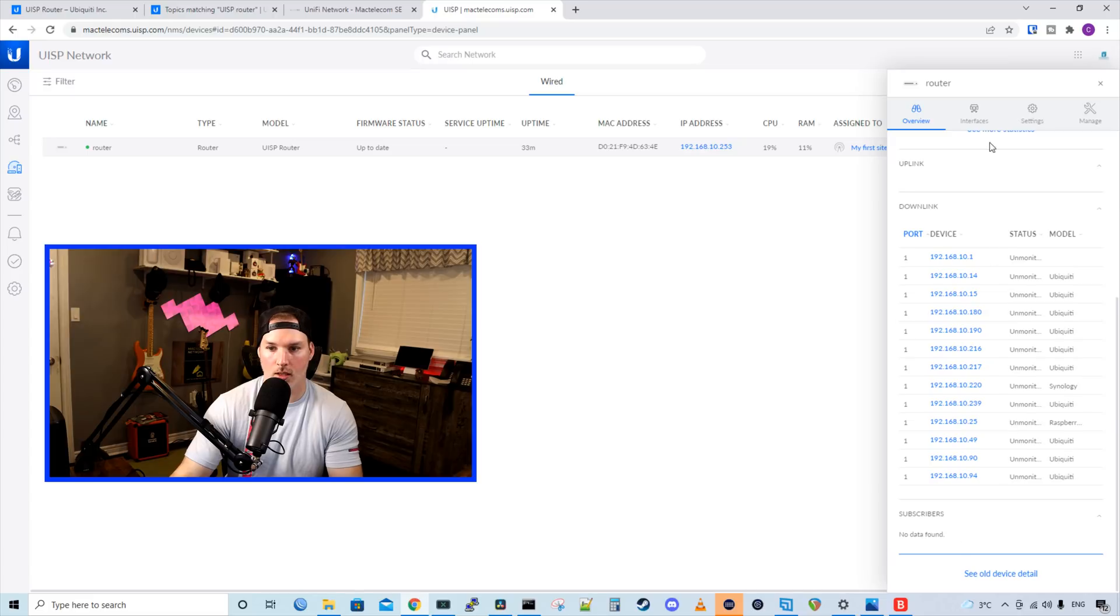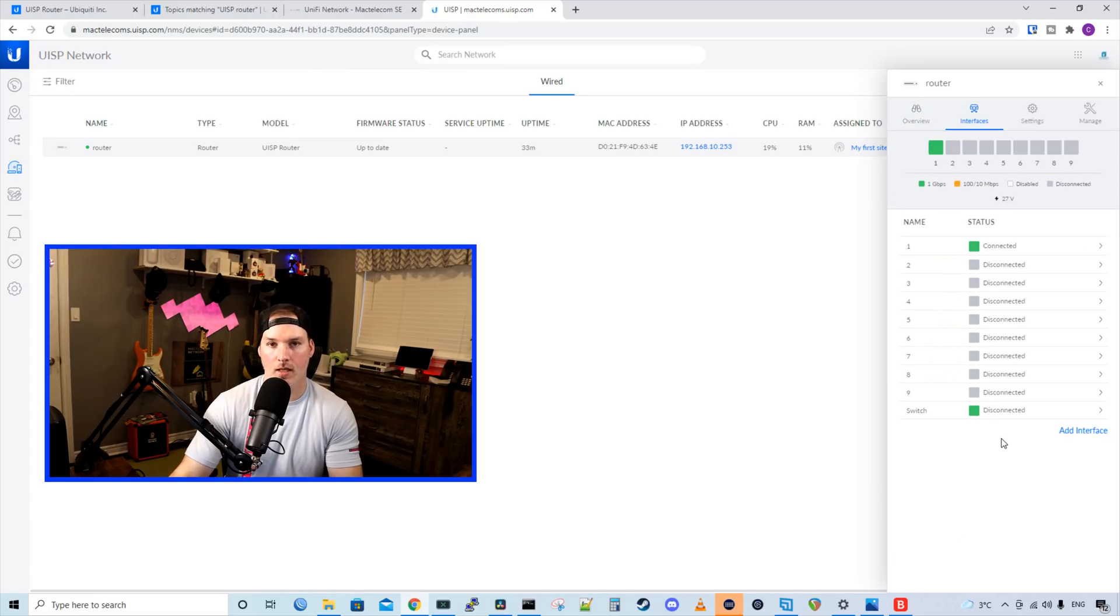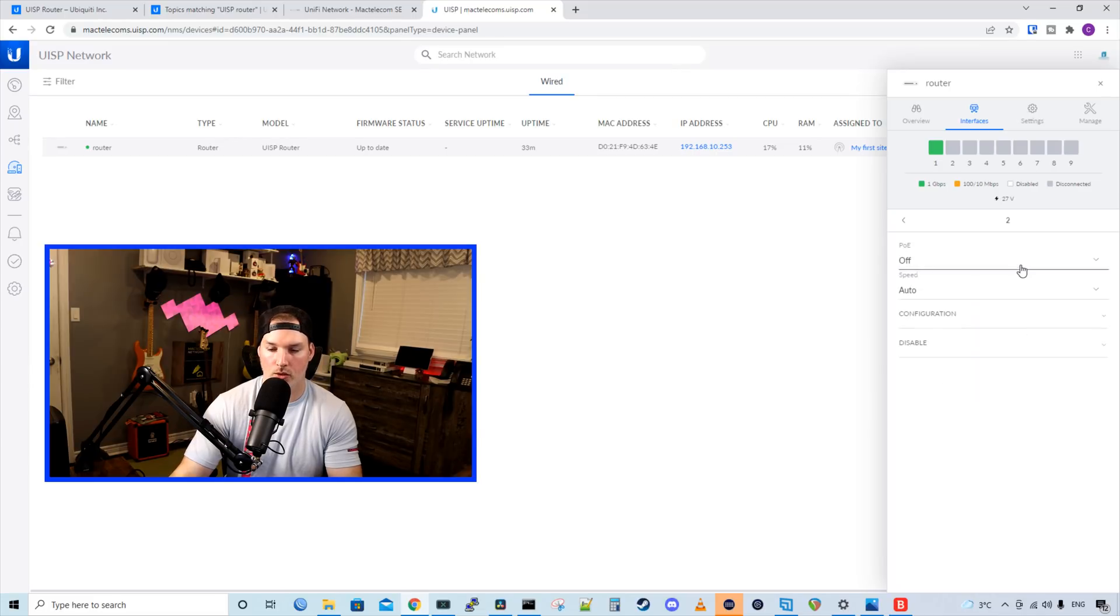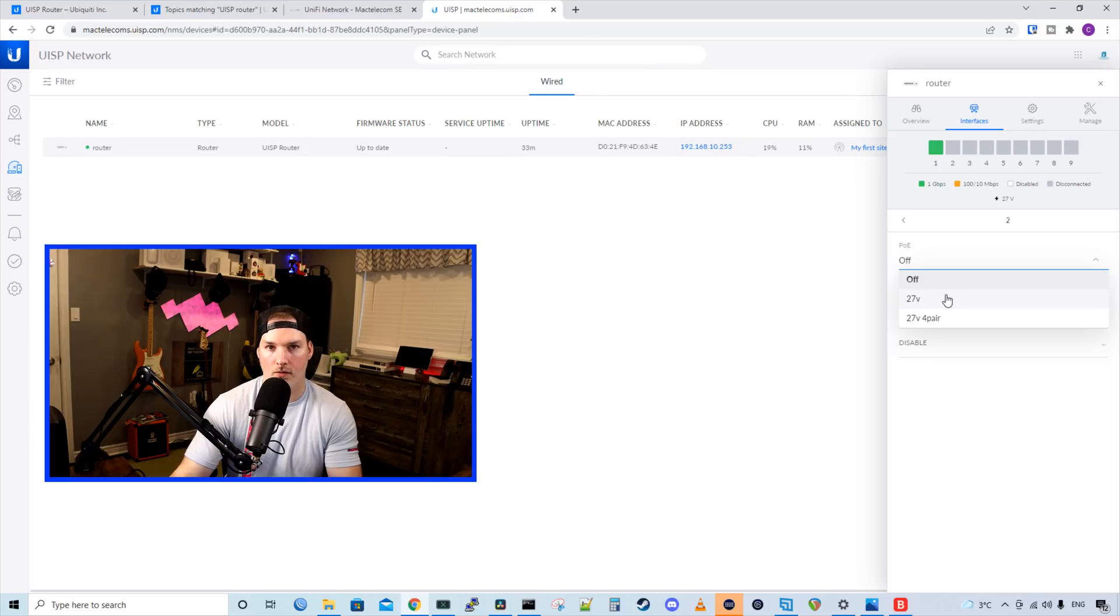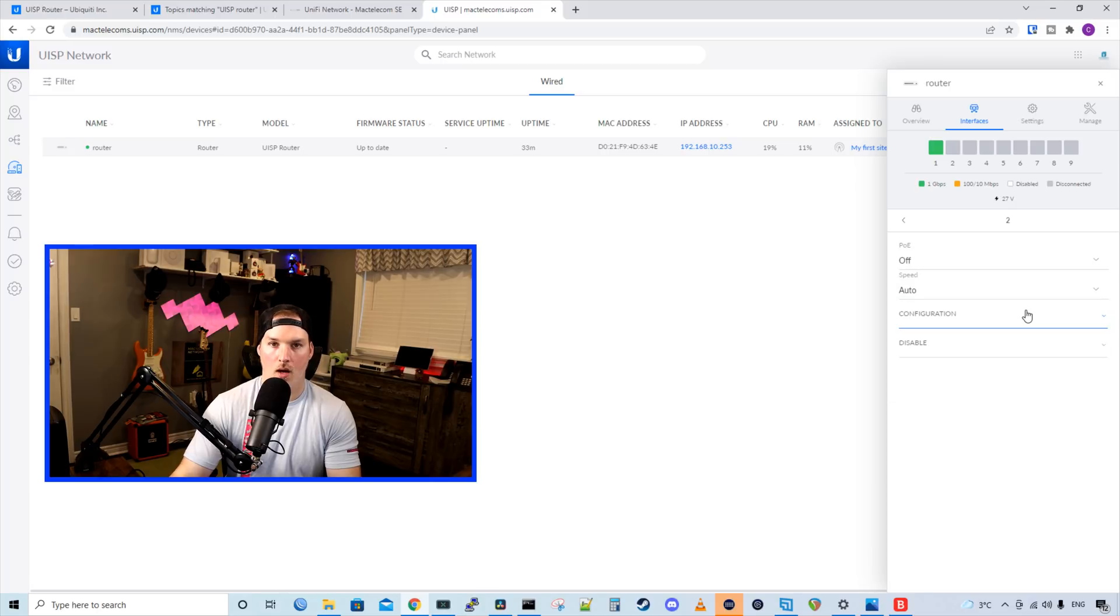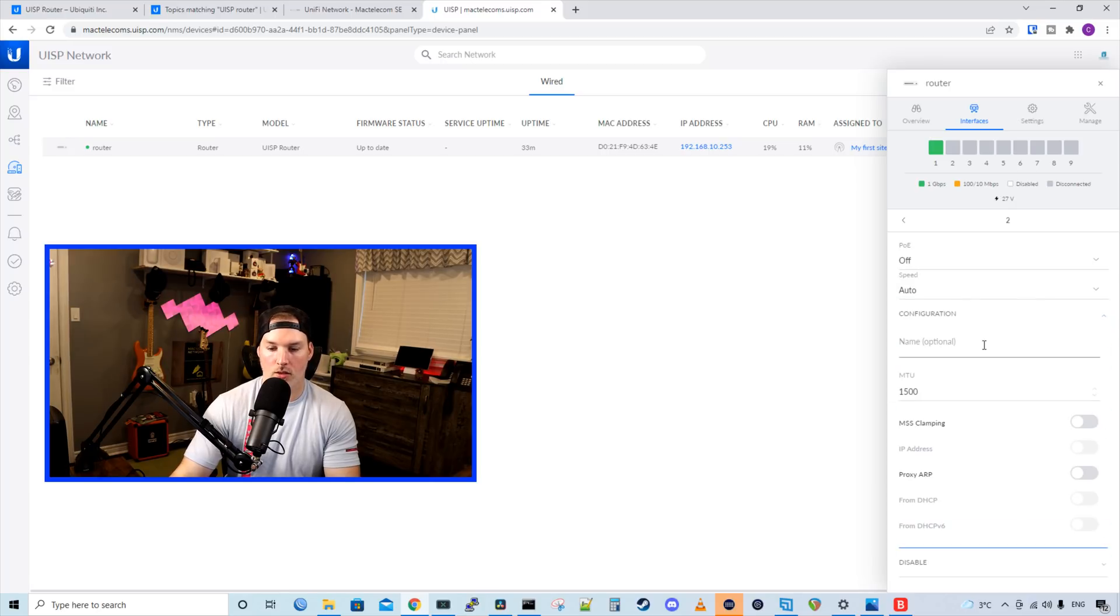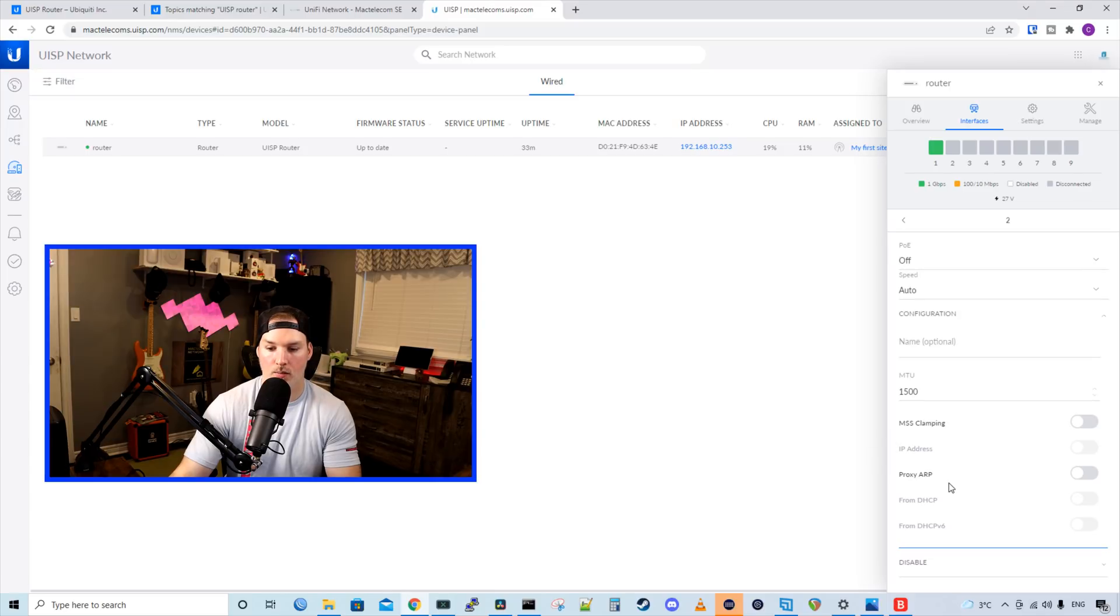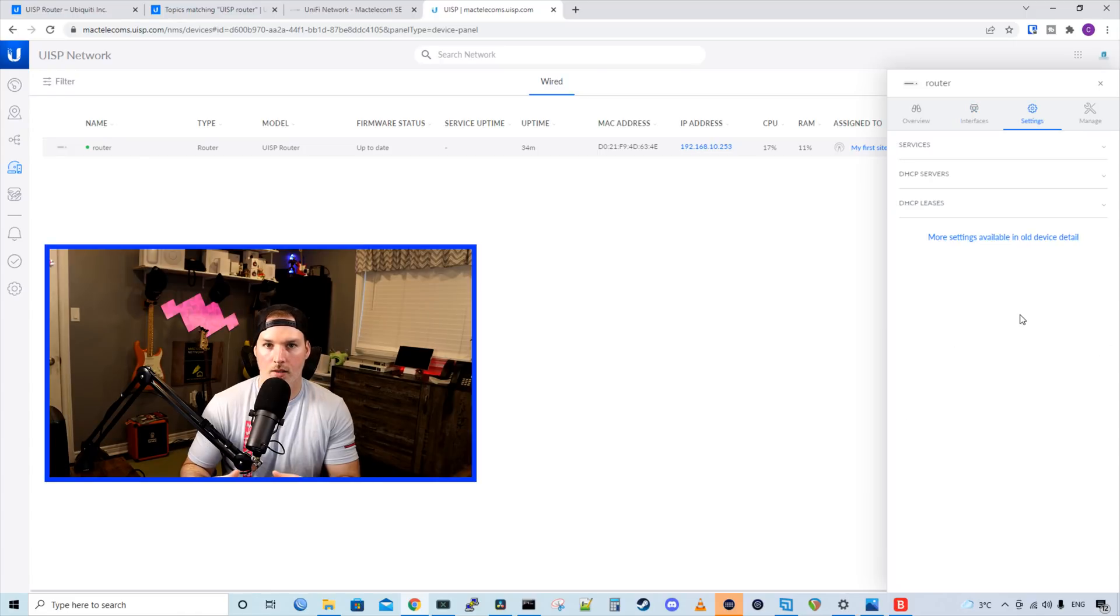If we take a look at our interfaces, we could do interface configuration here. If we click on port two, we could turn the PoE on or off. So we could have 27 volts, or we could have 27 volts for a pair. We could also change the speed. Under the speed, we have our configuration. So we could give the port a name. We could change the MTU size, MSS clamping, IP address, proxy ARP, or we could disable this port.